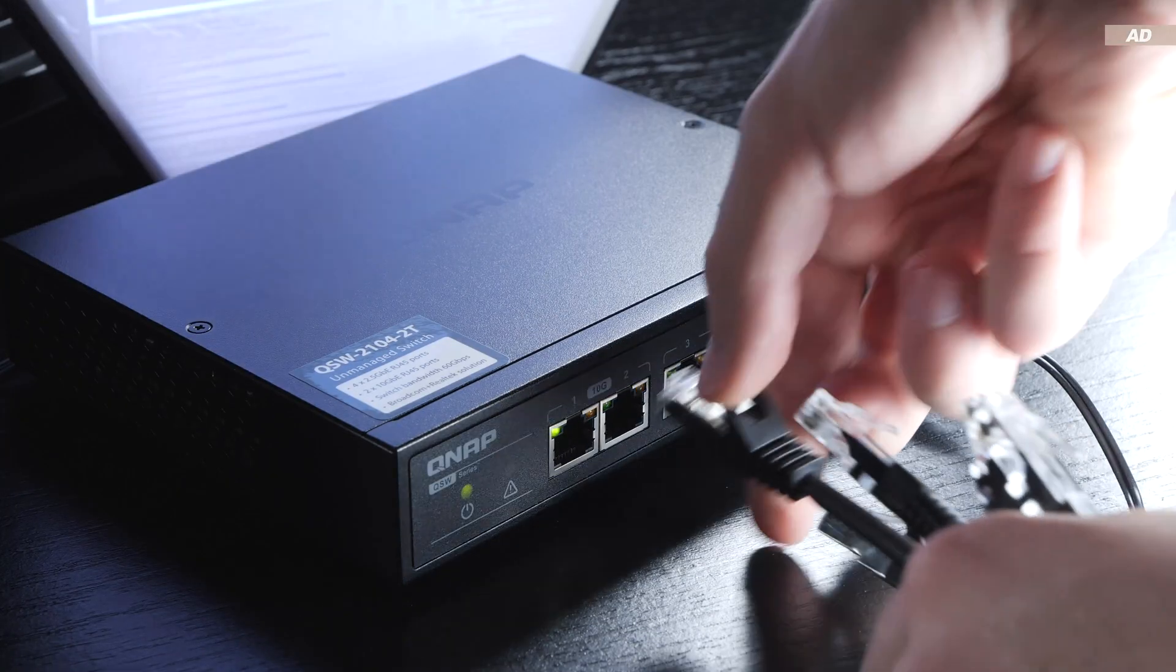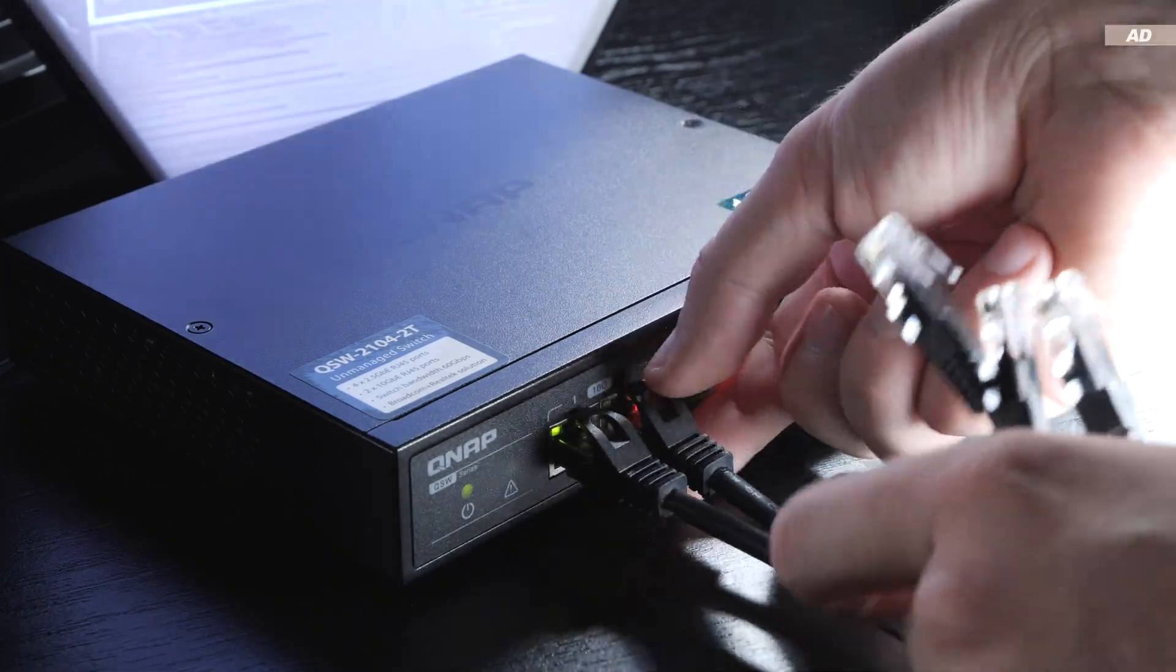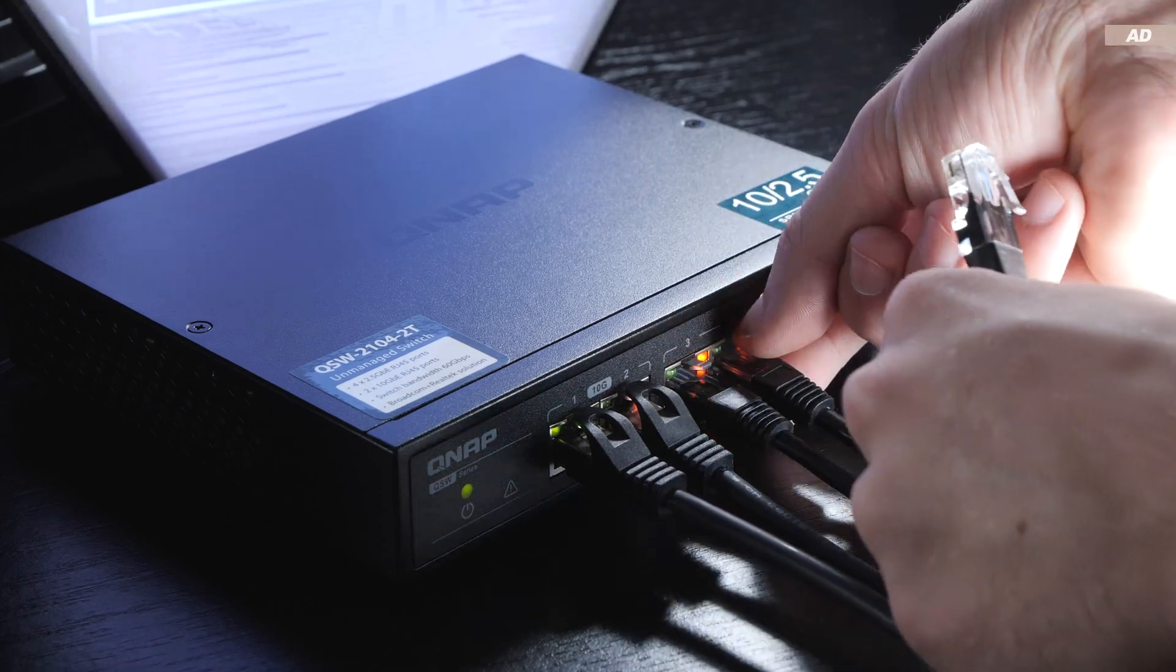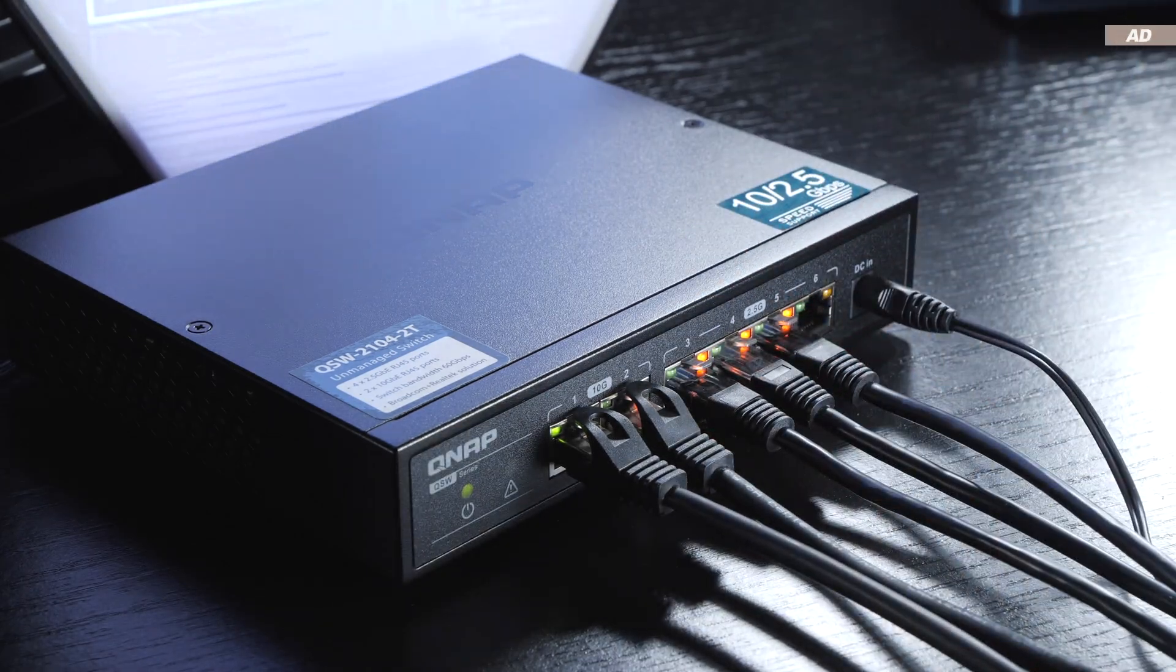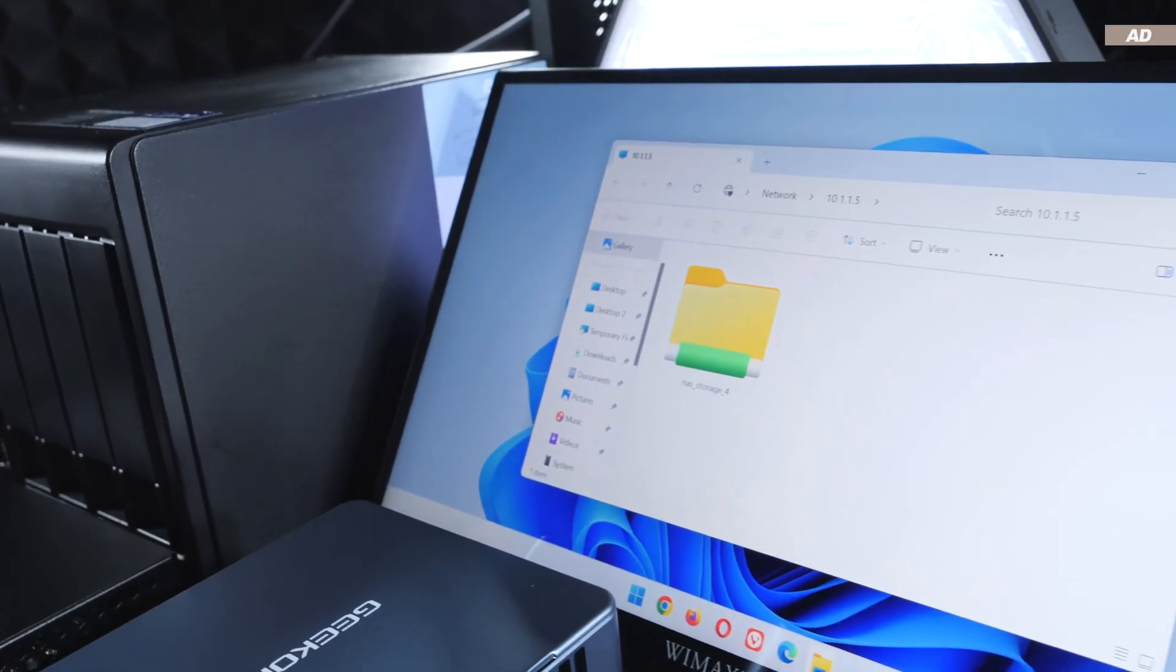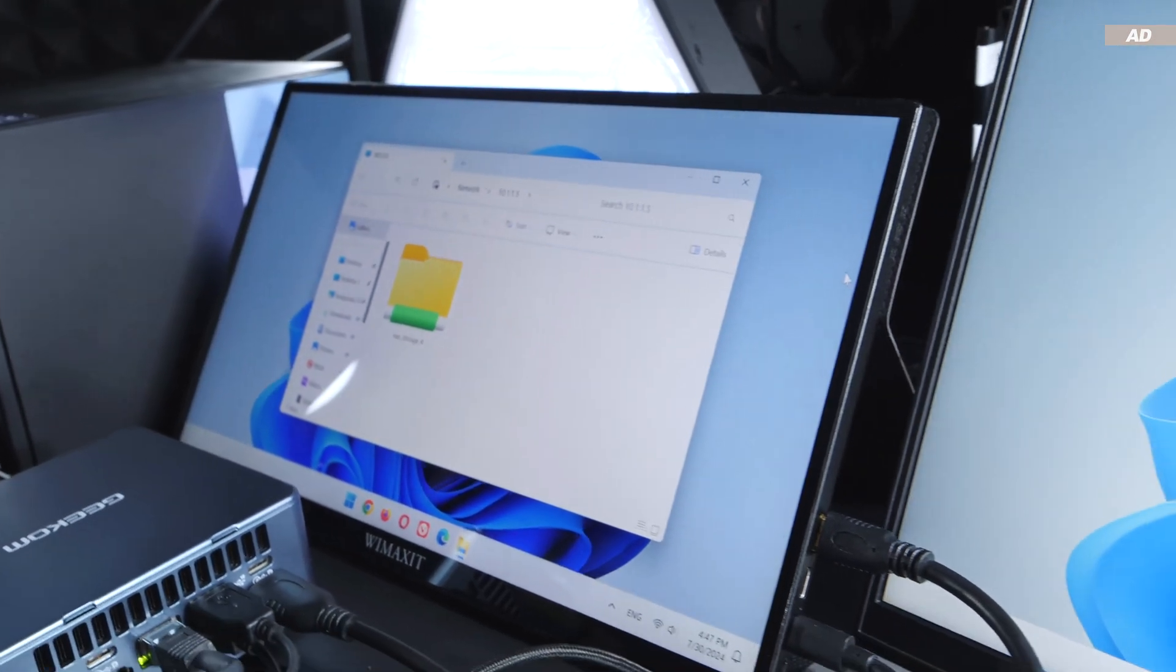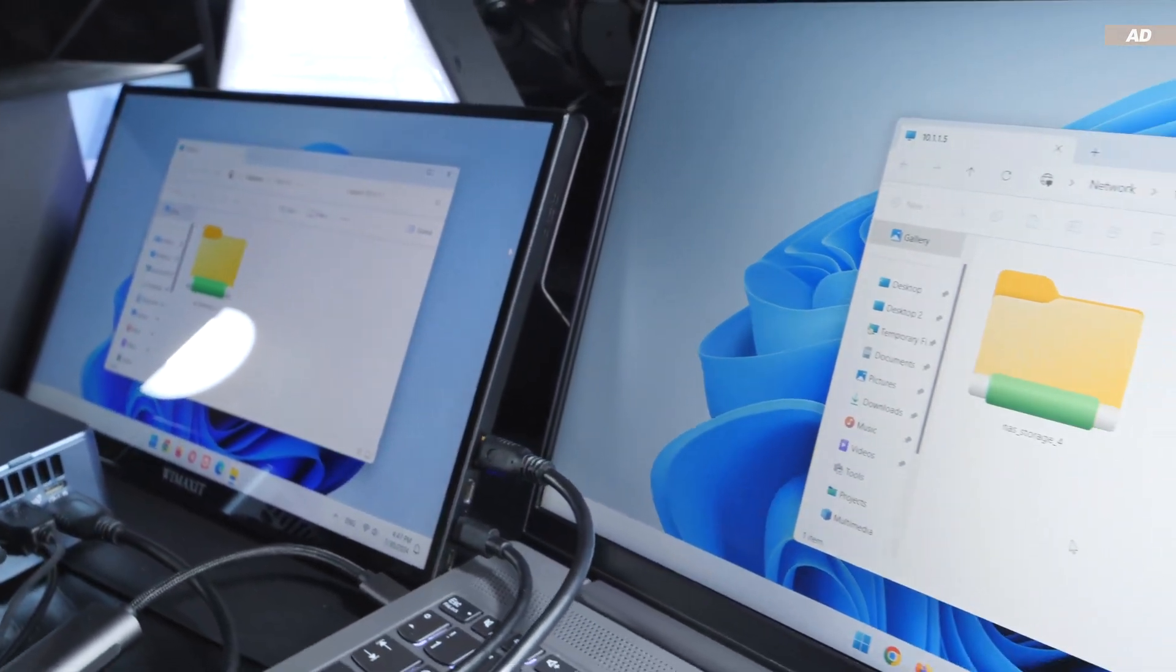I would like to point out right off the bat that this is an unmanaged plug-and-play switch, meaning basically no setup is required. This device is not only suitable for small offices and home offices, but also for professionals.